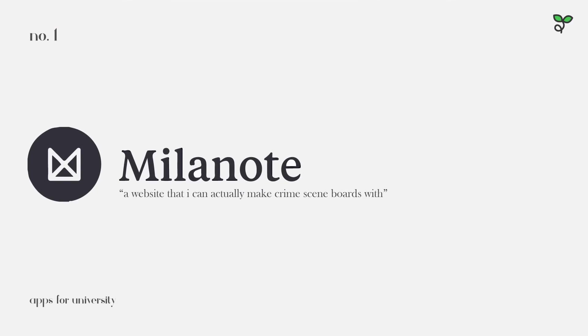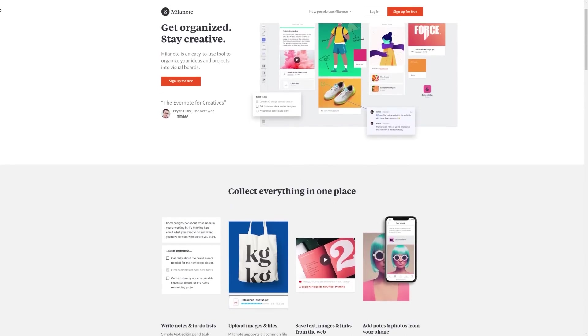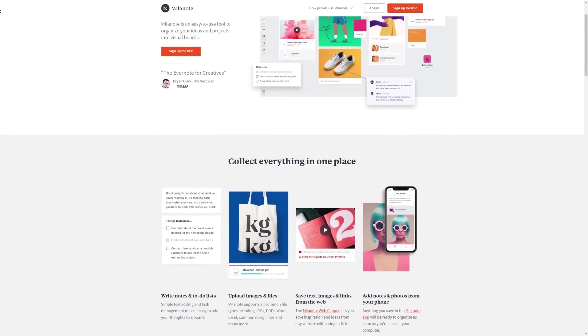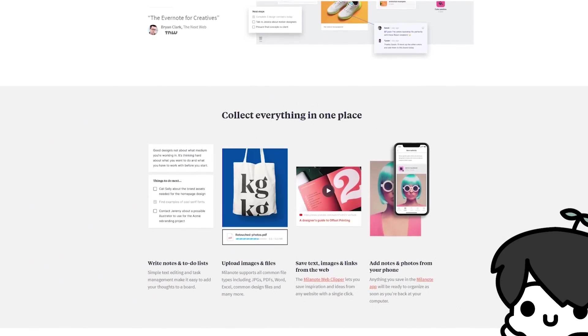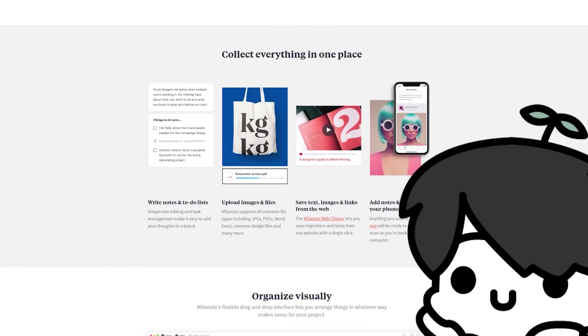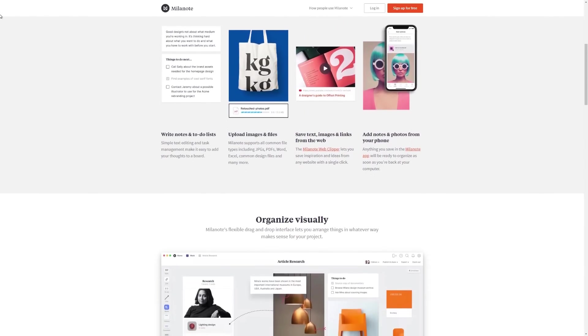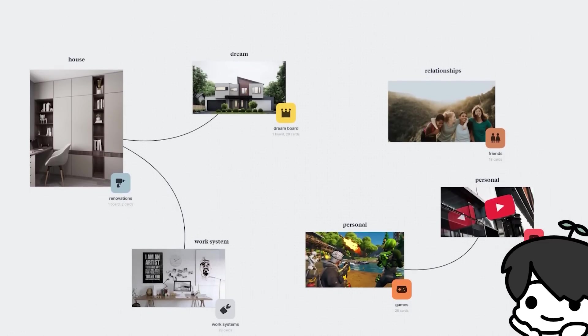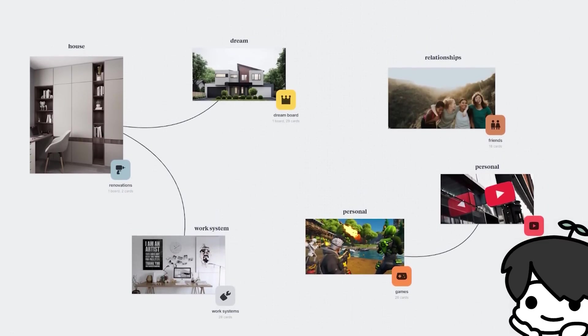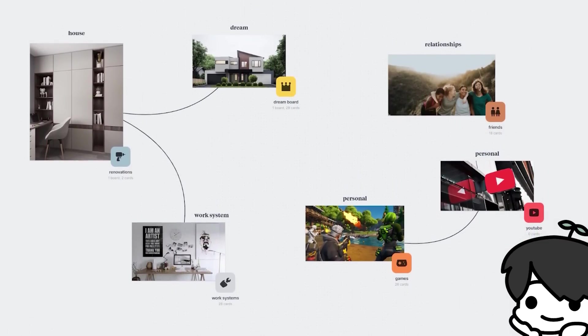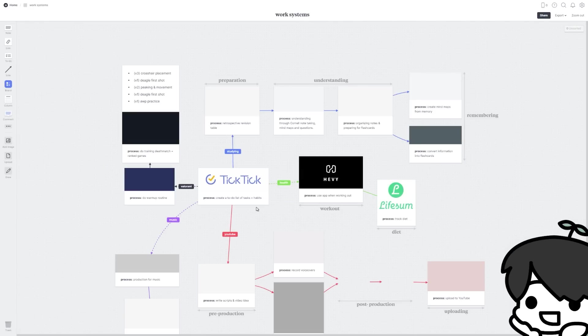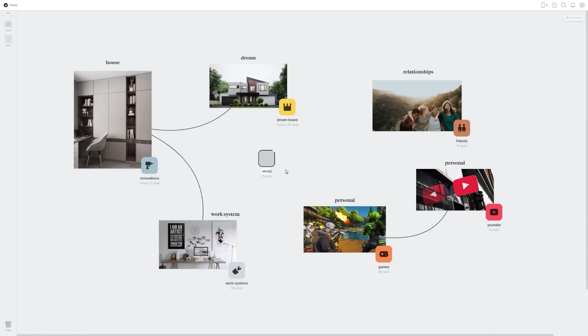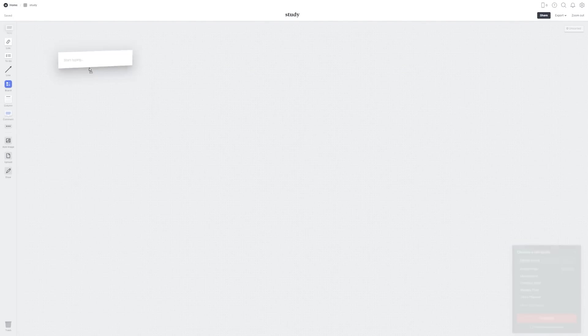The first app we have is Milanote and they are sponsoring today's segment of the video. Before you say anything, I genuinely really like Milanote. When I started using it, I thought it was pretty cool. Essentially what Milanote is, it's a sort of tool to organize your ideas for projects into these visual boards. You can do things like writing notes or put a to-do list, add images, files, or copy and paste texts, images, or links from the website. You can even add your own photos and texts.